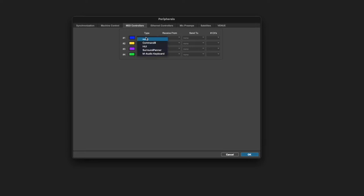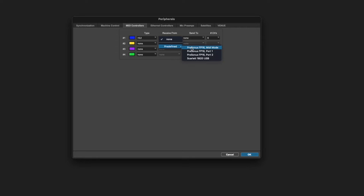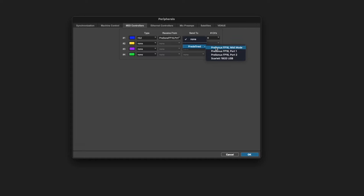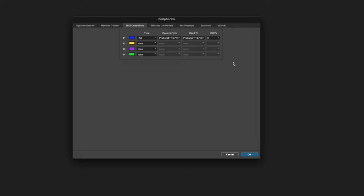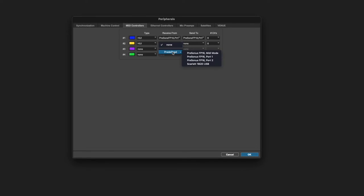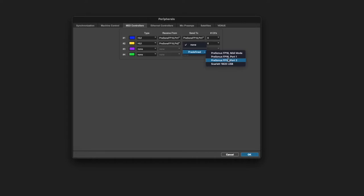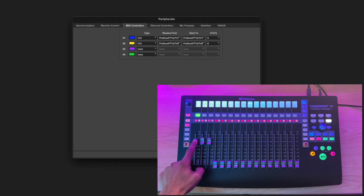While it reboots, in Pro Tools go to Setup, then Peripherals. On controller 1, choose HUI, then go to Predefined and choose your specific controller — the FaderPort 16, Port 1. Send to Predefined: FaderPort 16 Port 1, 8 channels. If you have a controller with 8 faders you can stop here. If you have a FaderPort 16, add an additional 8 channels: set the second controller to HUI, go to Predefined, choose FaderPort 16, Port 2. Send 2 Predefined: FaderPort 16 Port 2, 8 channels.